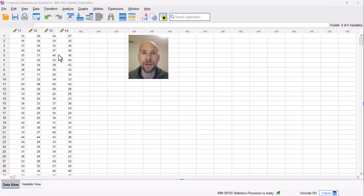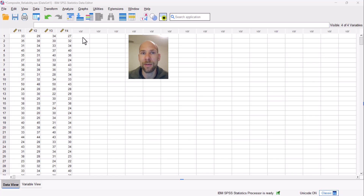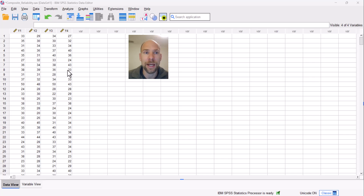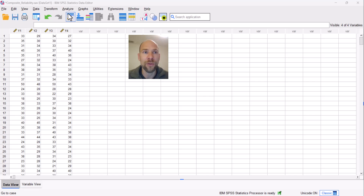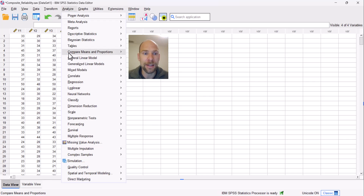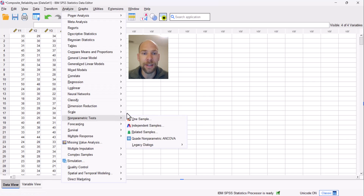I already fit a single-factor confirmatory factor analysis model in M+ and a single-factor model fit these data well, so I'm assuming they are uni-dimensional — all four subscales measure a single common factor of numerical processing speed. I'm interested in knowing how reliable the overall sum score would be. In SPSS, I have a straightforward option for that under Analyze and then Scale Reliability Analysis.